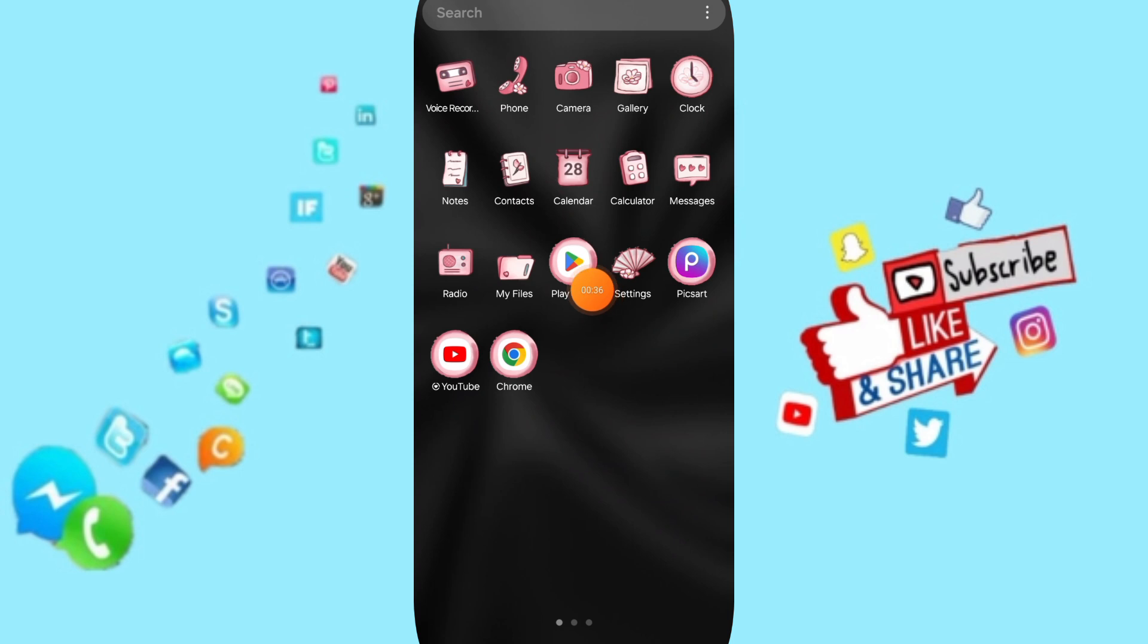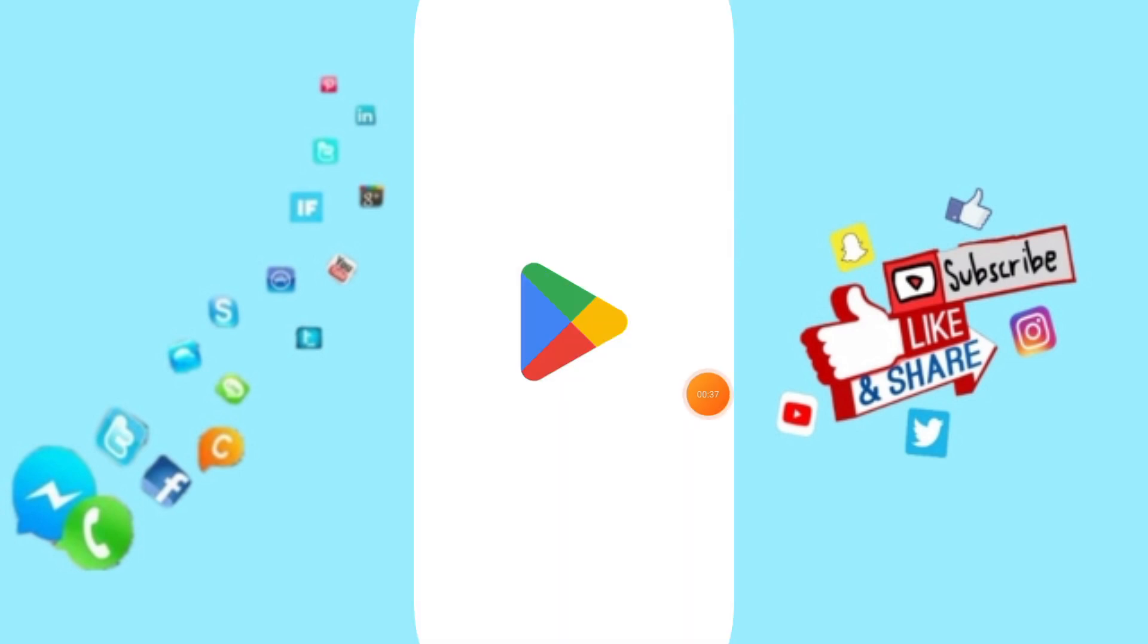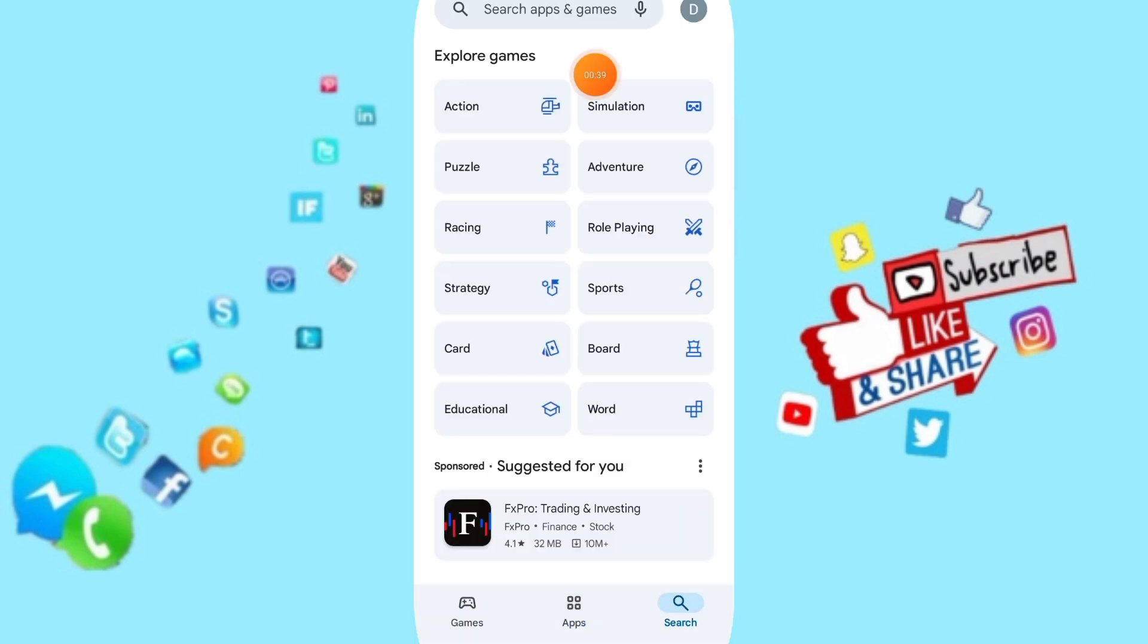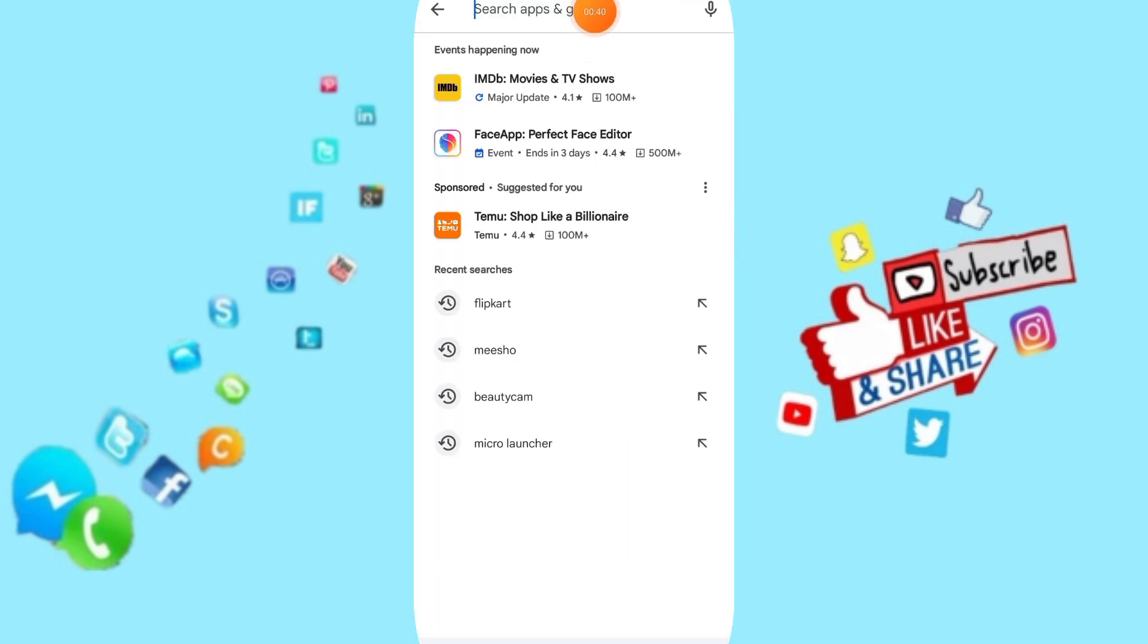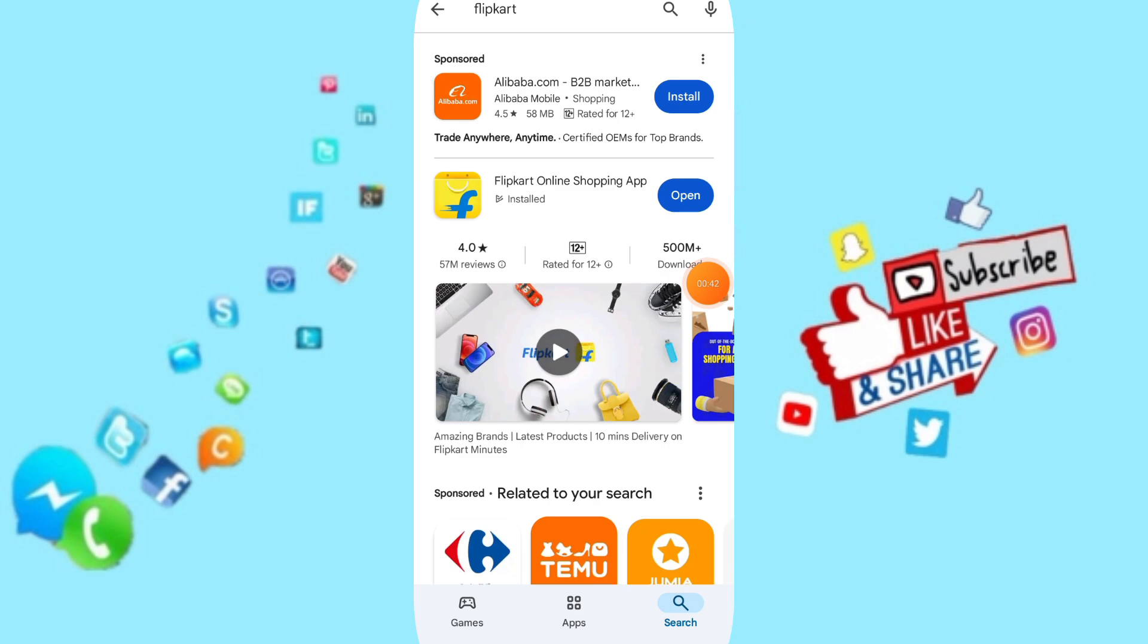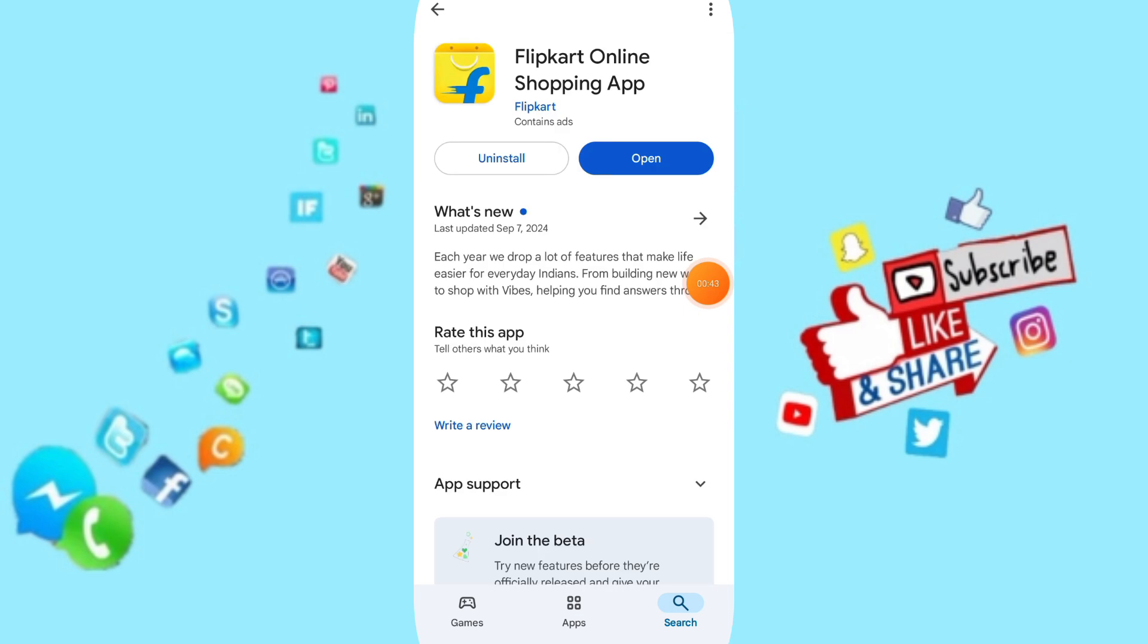Here you can go to Play Store. We will search for the Flipkart application. Then you can uninstall your app and install it again.